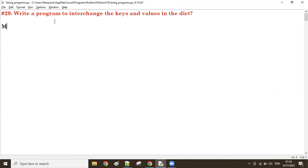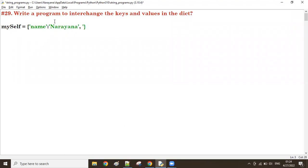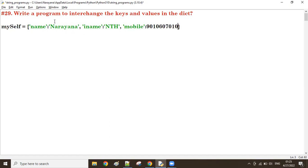Let's take an example dictionary. The dictionary name is 'myself', with entries: name is 'Narayana', institute name is our institute name, and mobile or contact number is our number. This is our dictionary.